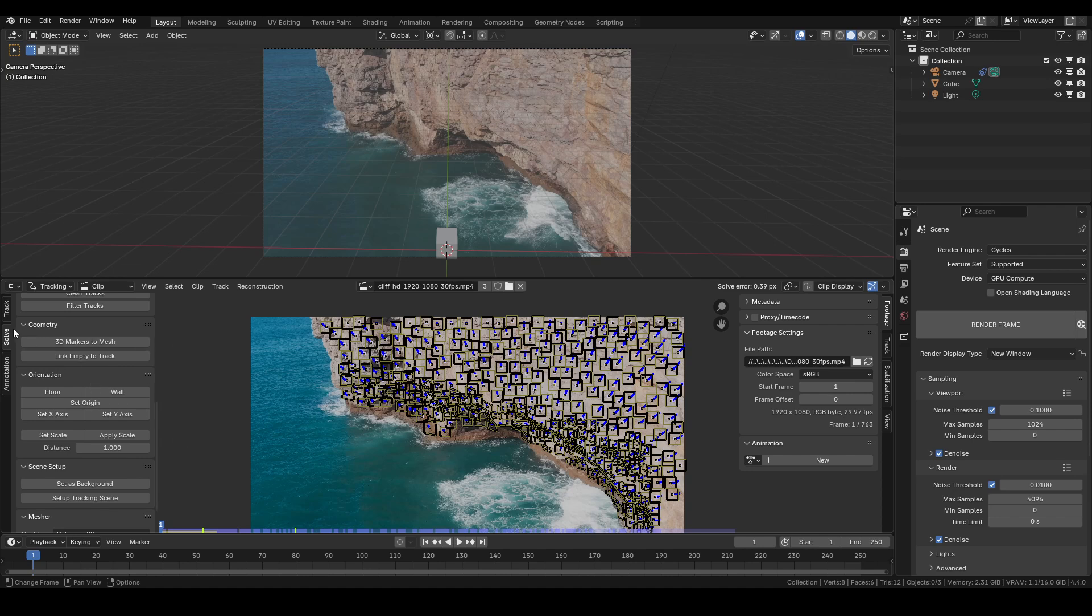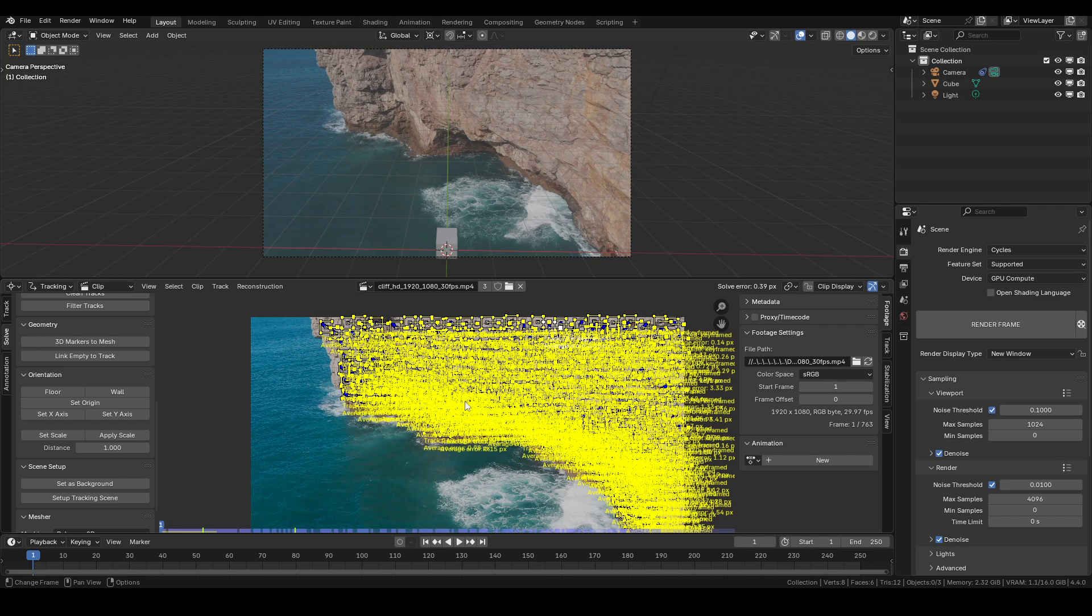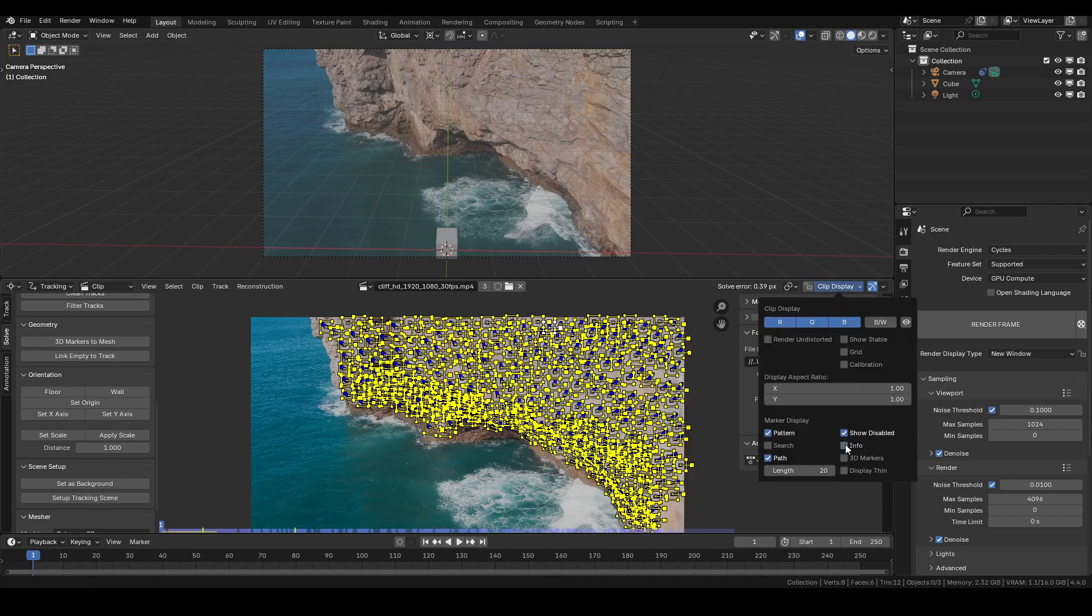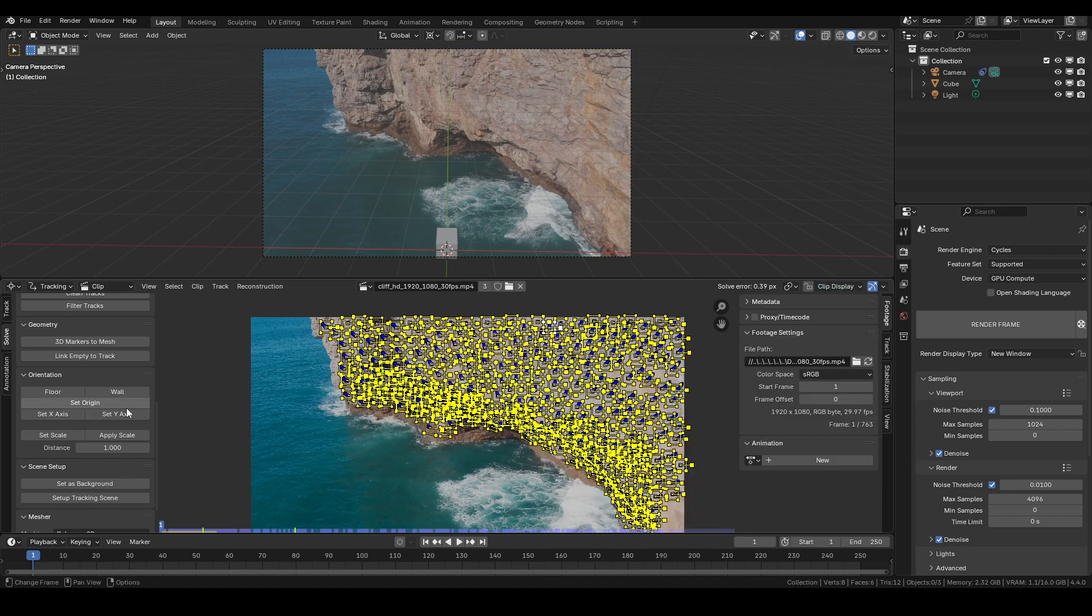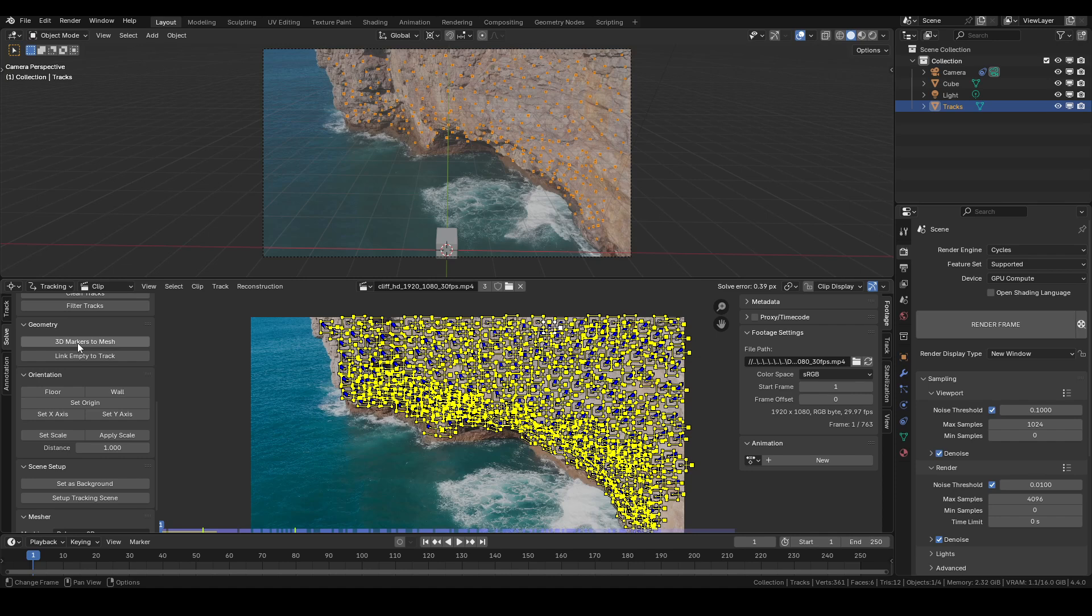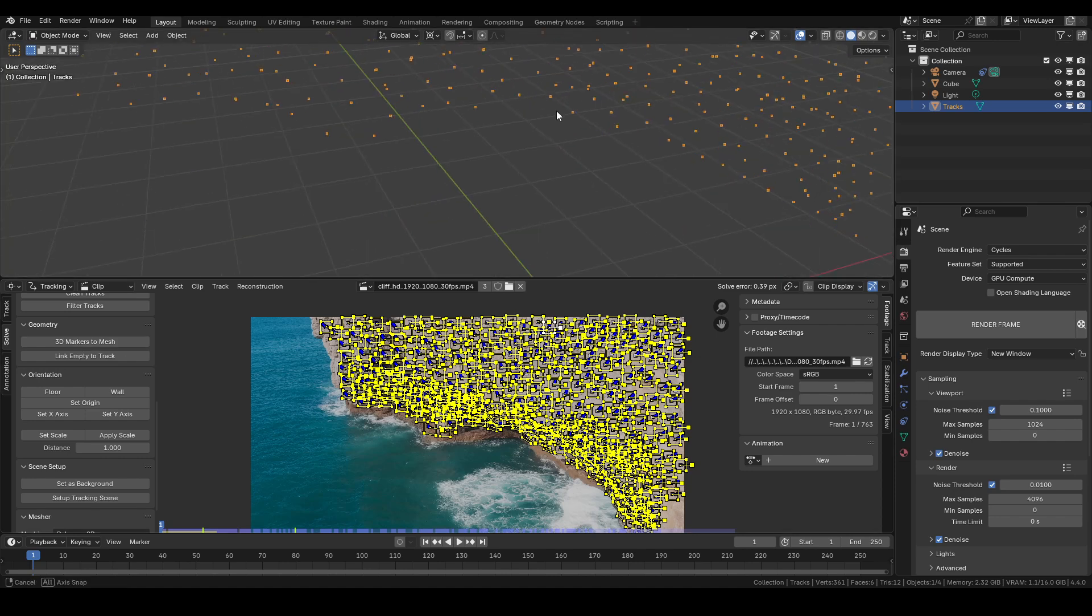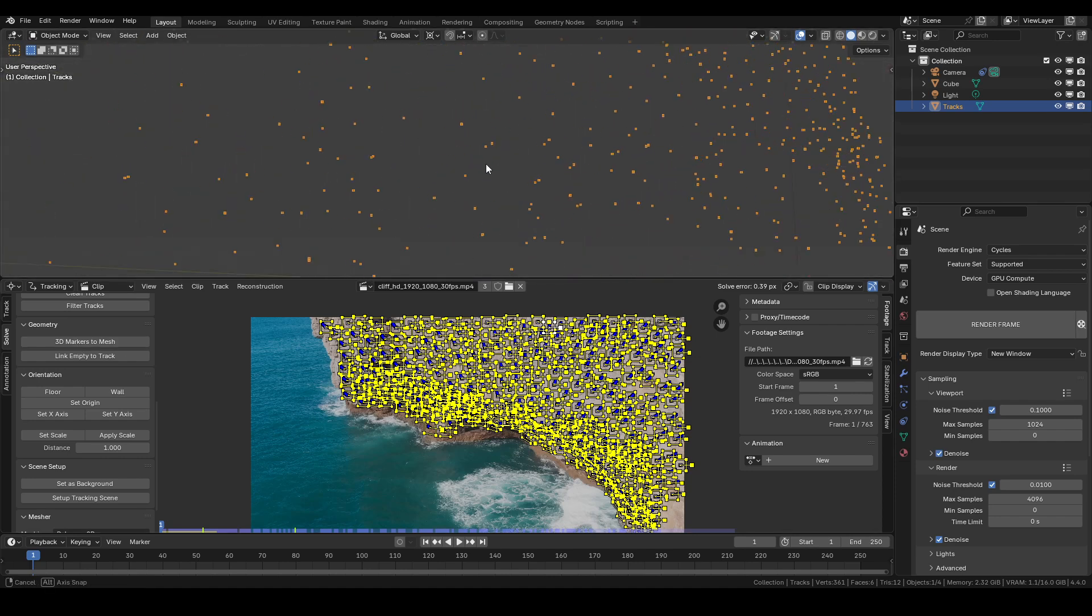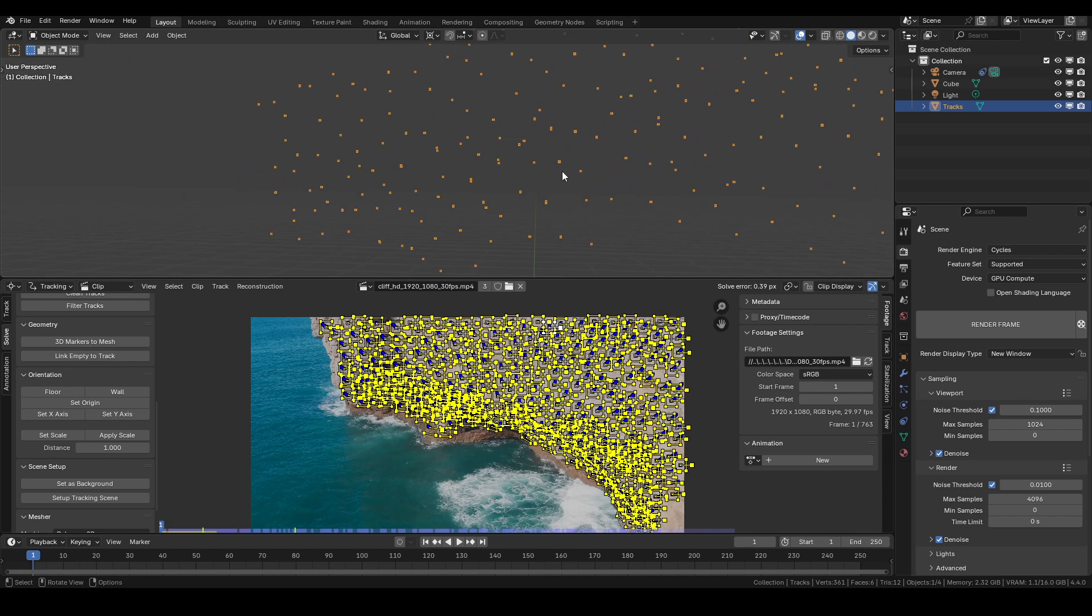We come over here to the Solve tab and go to the Geometry and say, oh look, 3D Markers to Mesh. Let's just select all of our markers here. Good heavens, that's a little bit too much. All right, and now we say, let's do 3D Markers to Mesh. That sounds like what we want.